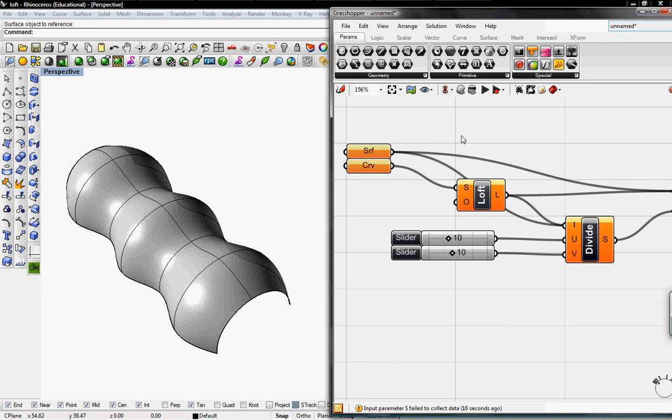Welcome to Digital Toolbox. Today we'll use the definition in the Explode and Divide tutorial to create Shigeru Ban's Paper Pavilion.